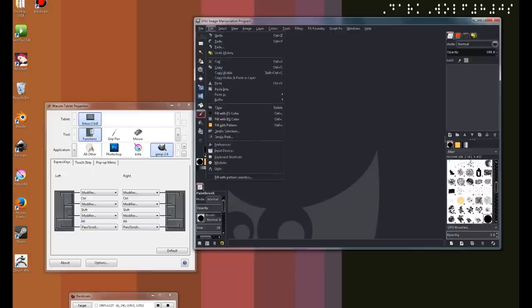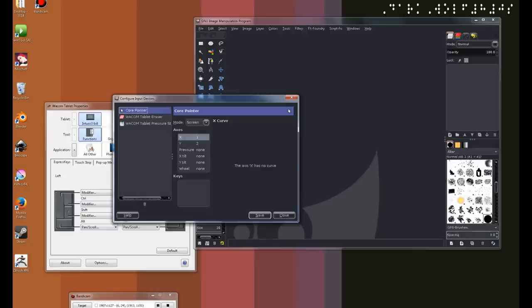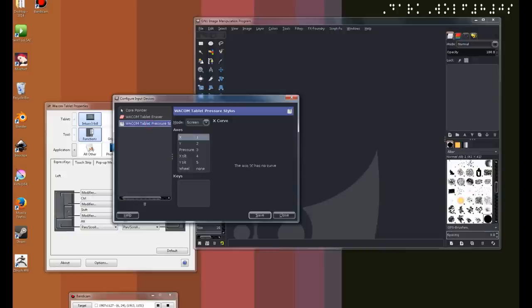Now, we're going to configure our Wacom to be recognized with GIMP. To do that, we click on edit, input devices. Once we are here, right off the bat, when you have your Wacom drivers installed, you should be able to see the Wacom tablet eraser and Wacom tablet pressure stylus. Now, for Windows, which by default is set on disable, just set it to screen mode, and do the exact same thing for the Wacom tablet pressure stylus and set it to screen mode.